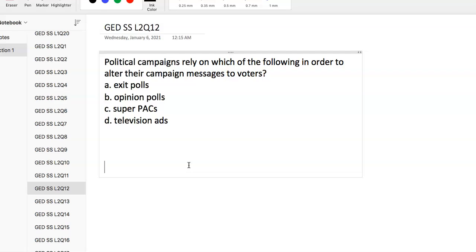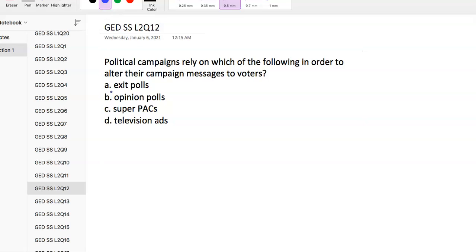Question 12: Political campaigns rely on which of the following to alter their campaign messages to voters? How do they get information about what to put in their marketing material and ads? Opinion polls. Exit polls are after you've voted, so that information might help for the next election, but for altering campaign messages it's based on opinion polls - what do you like about this candidate?